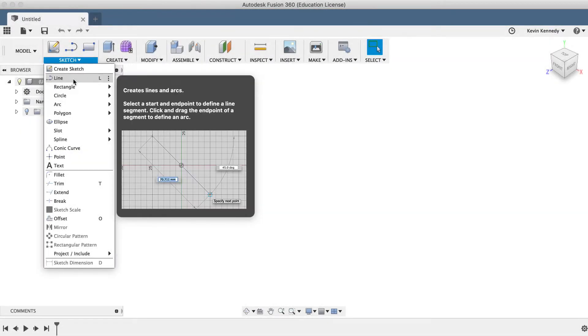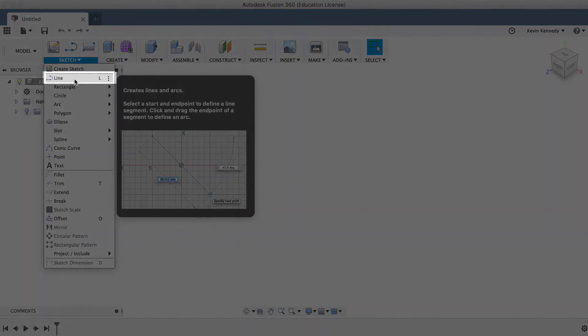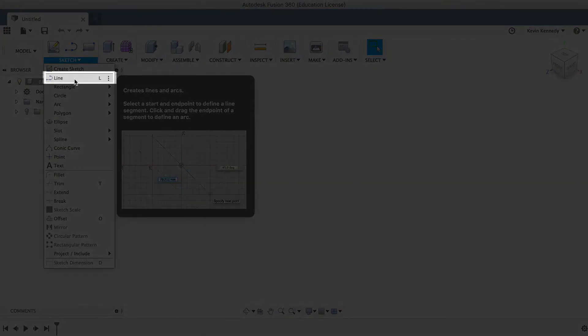By the end of this video, you'll have a solid understanding of the line command in Fusion 360.